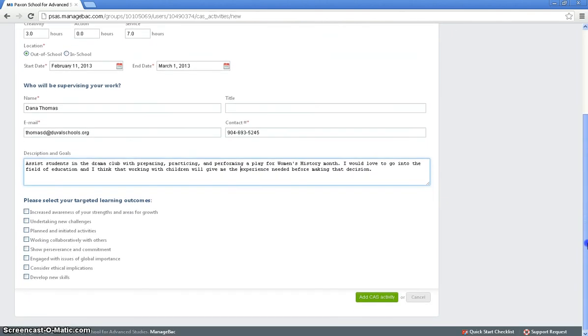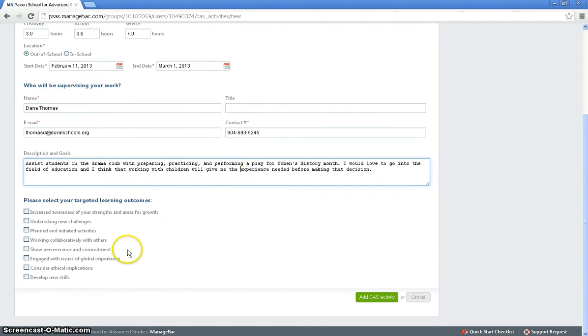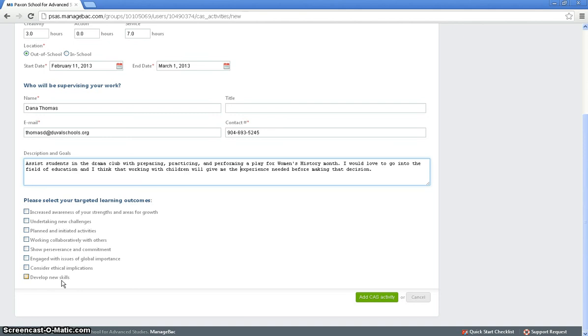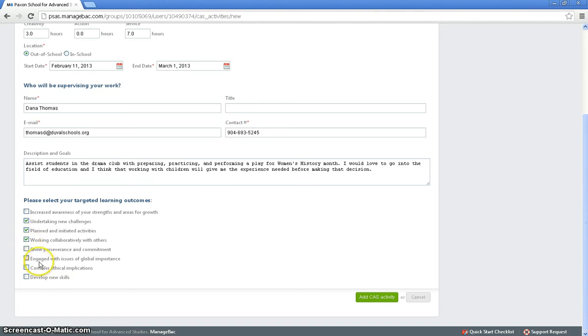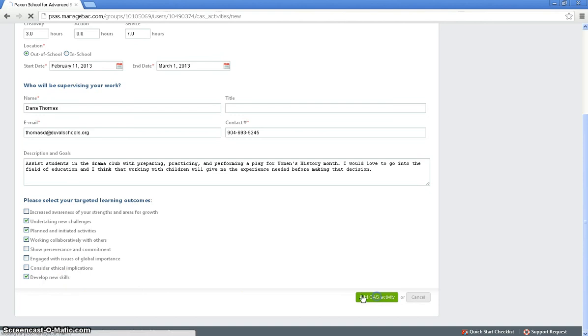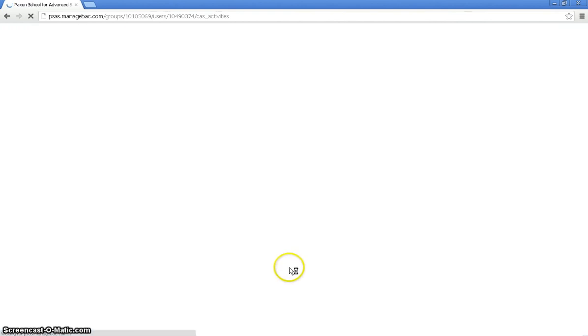Now I have to select which of the eight learning outcomes this particular activity is going to meet. It needs to meet at least one of these eight learning outcomes. And through the course of your CAS program, you have to make sure that you touch on all eight of these. So this is going to be a new challenge for me because I've never done this. I'm going to help plan and initiate activities. I'm going to be working collaboratively with others. And let's say since this is a new challenge, I'm developing a new skill, seeing if I can teach. And you simply click add CAS activity.